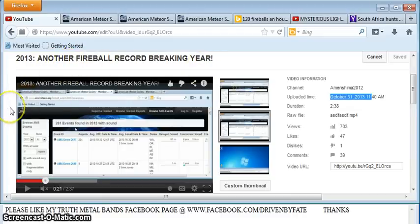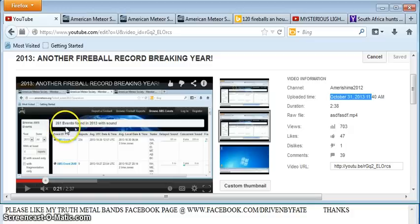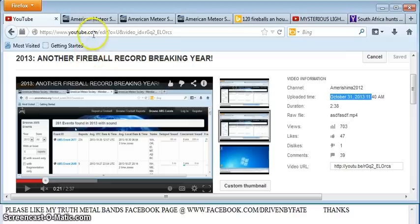That's our official fireball meteor tracking system. On October 31st when I made this video, there were 261 fireballs logged so far this year. Now let's fast forward to December 11th, or six weeks later.